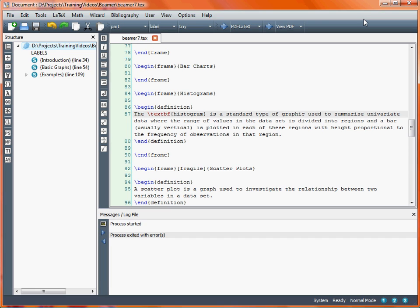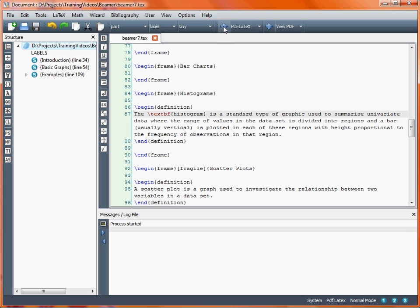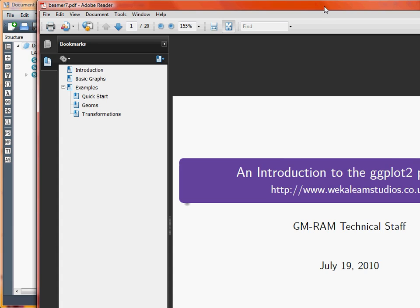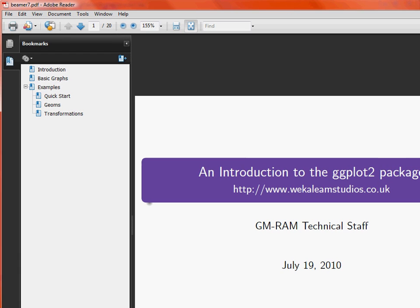On our slide on histograms we make use of the definition environment with our begin definition and end definition tags, and within there we put the text or other LaTeX commands we want to appear within that definition. Once we put our text in — a simple paragraph here — we use PDFLaTeX to create our PDF document and then open it up to see what Beamer has done.